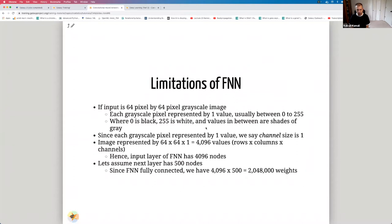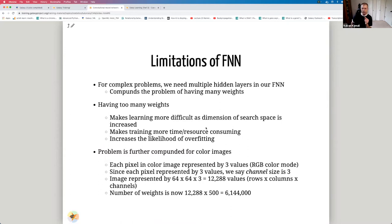The input layer of a feedforward neural network would have 4096 nodes. If the first hidden layer has 500 nodes and the network is fully connected, then the number of weights between the input layer and the first hidden layer is 4096 × 500, which is over 2 million weights. In complex problems we usually have multiple hidden layers, which compounds the problem. Too many weights makes learning more difficult, increases compute time, and raises the likelihood of overfitting.